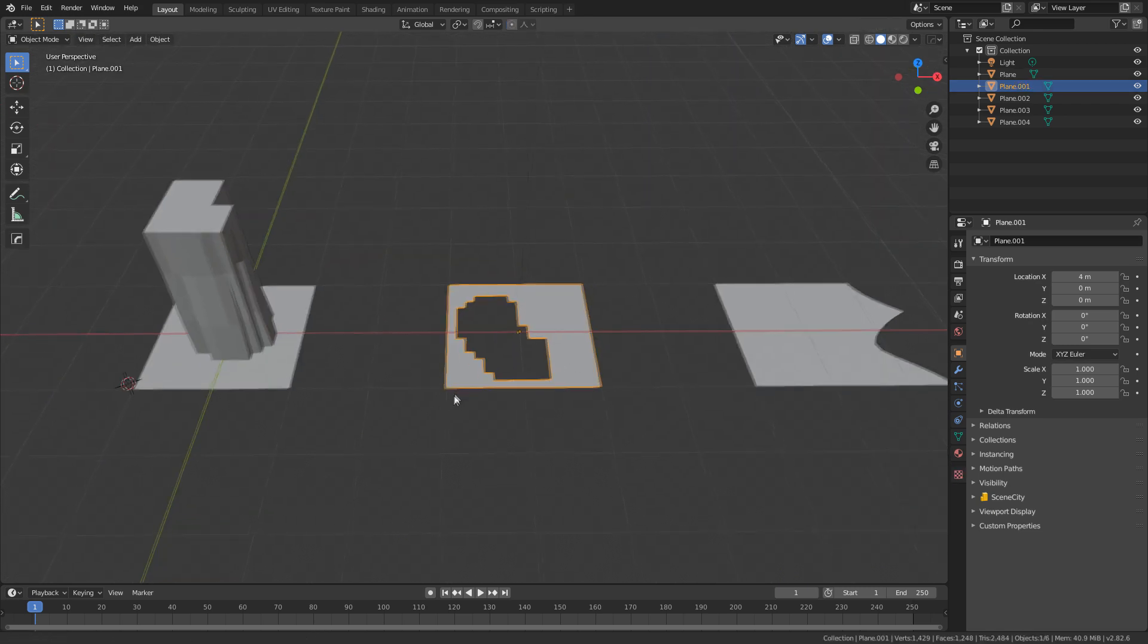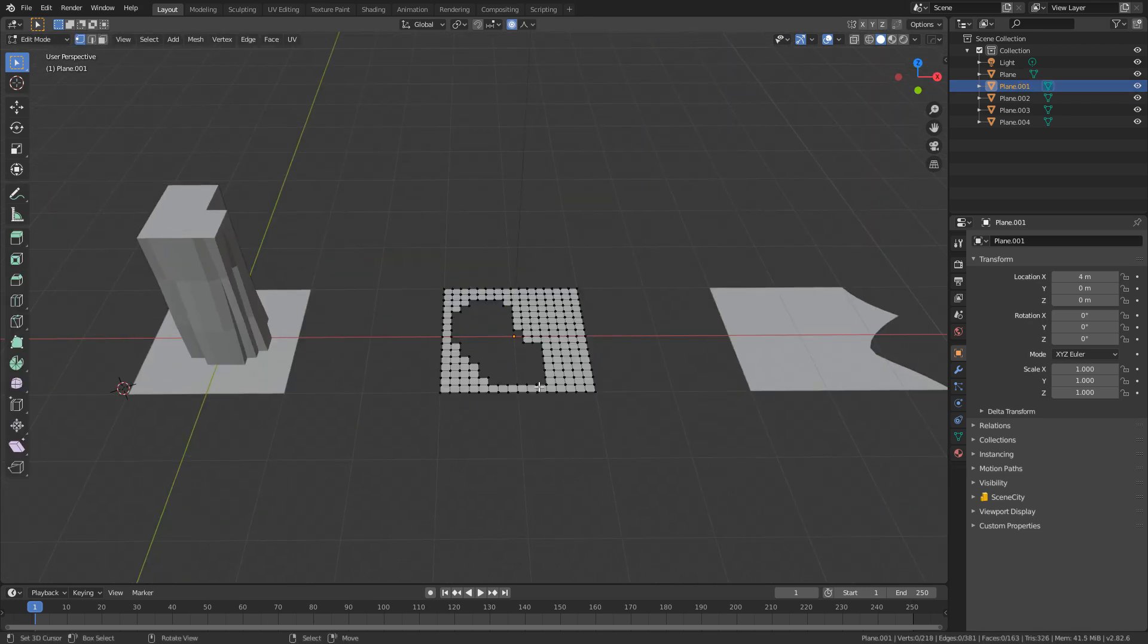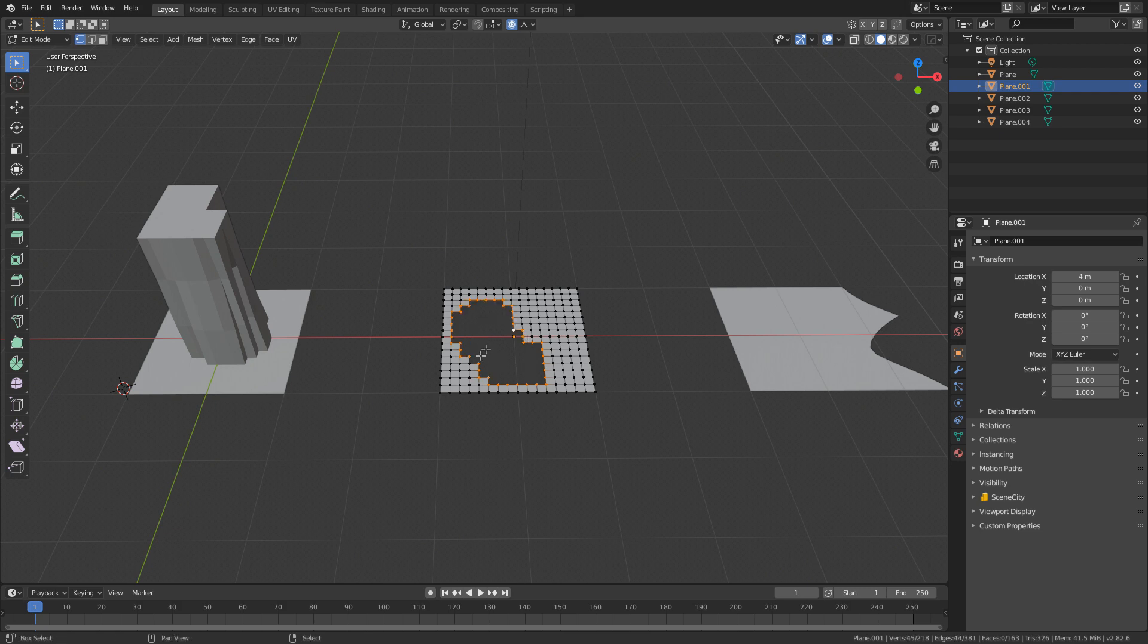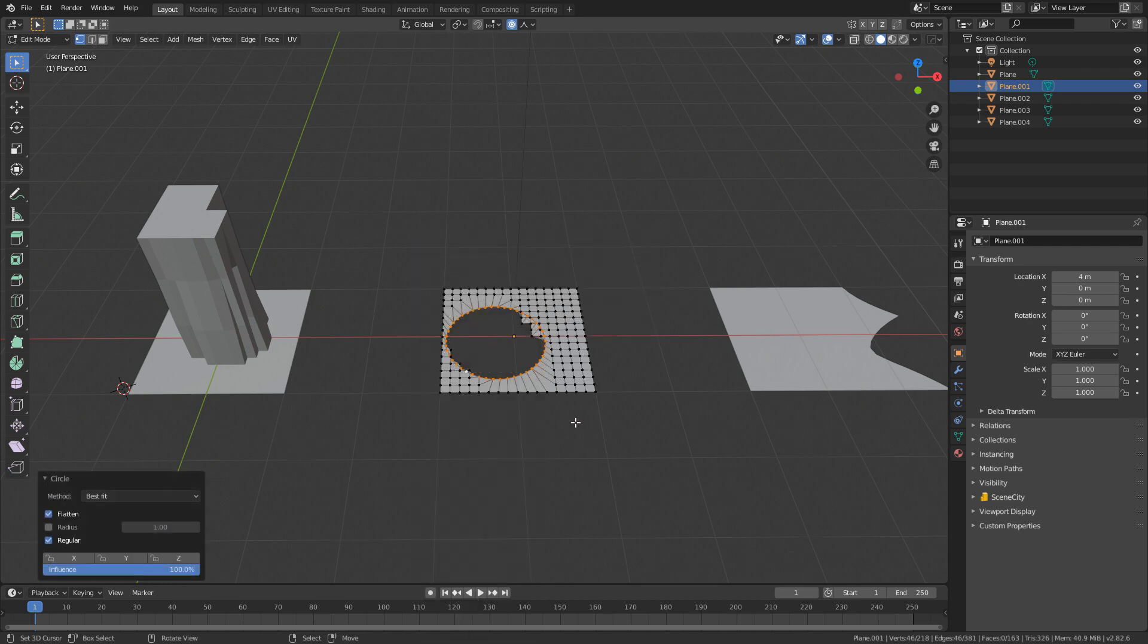For the next one, we want to create circles. I'm going to go Tab into Edit Mode. Let's select the circle that we want to create. So we've selected this whole edge loop in here. I'm going to press W again, Loop Tools, Circle.